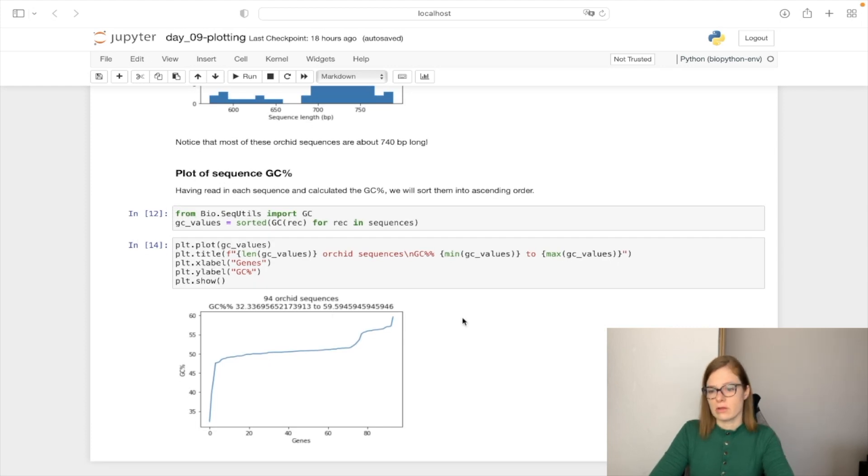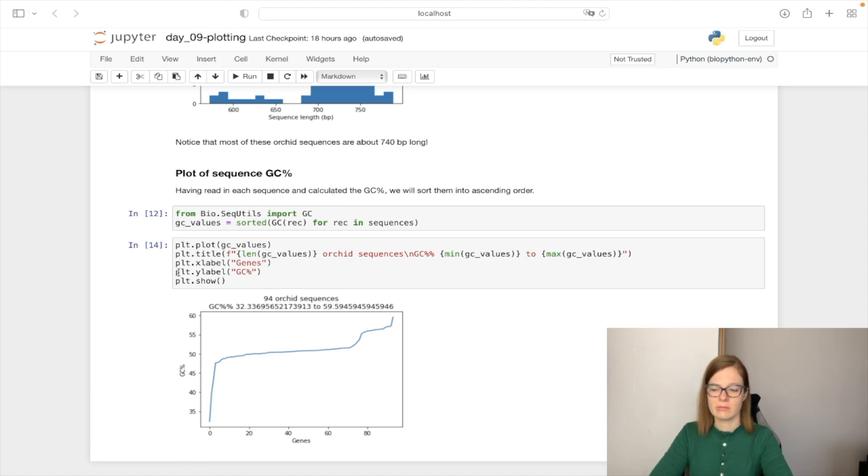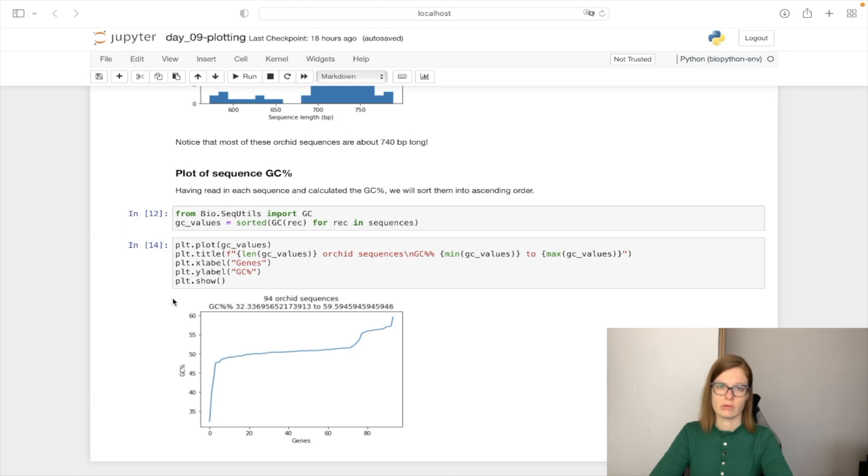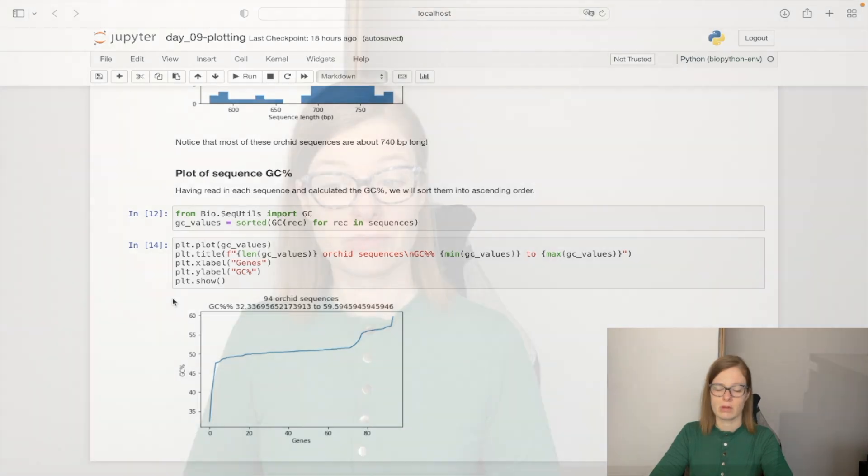So those were two plots done on the content of the FASTA files. With a similar approach and same library, you can plot your own plots.